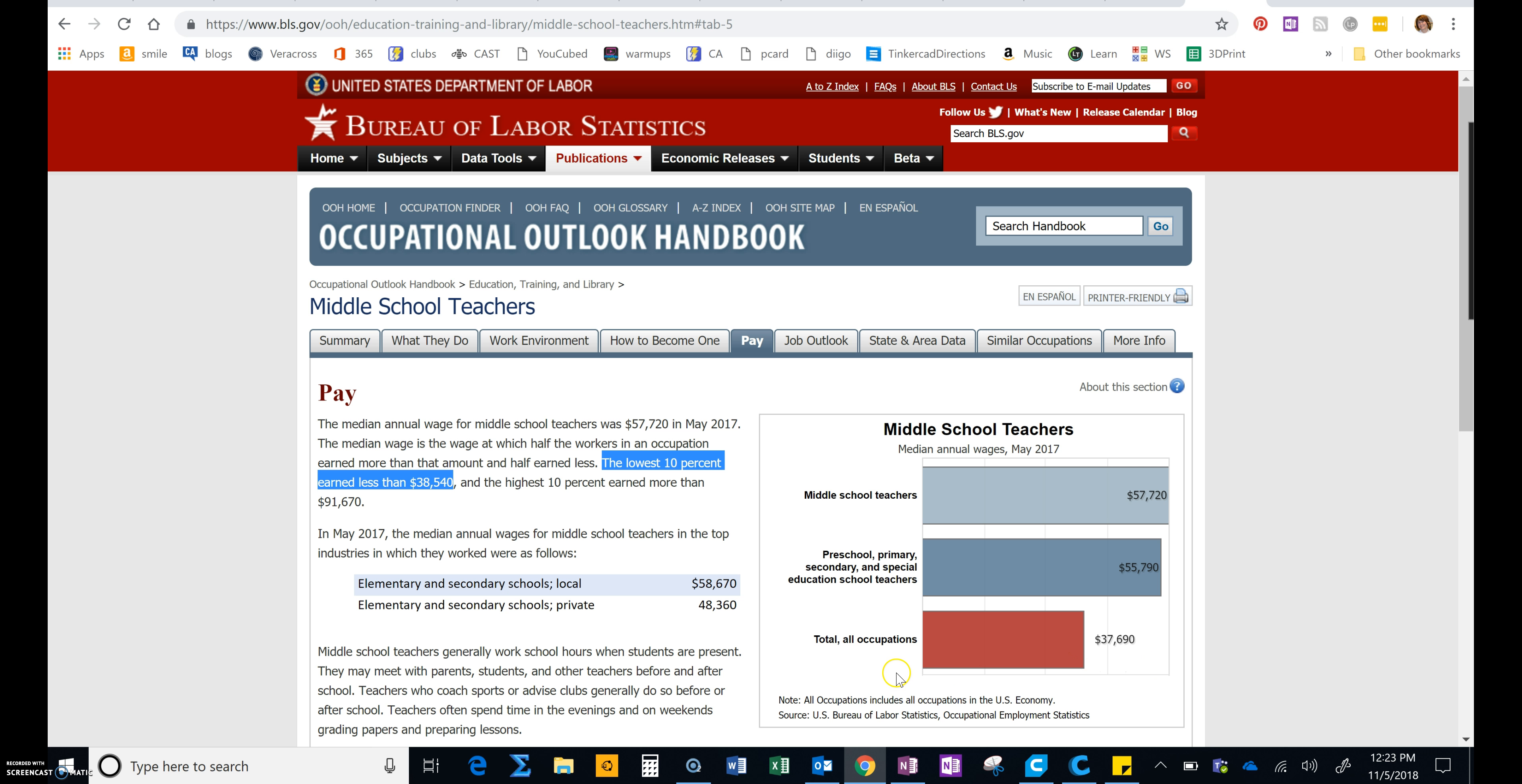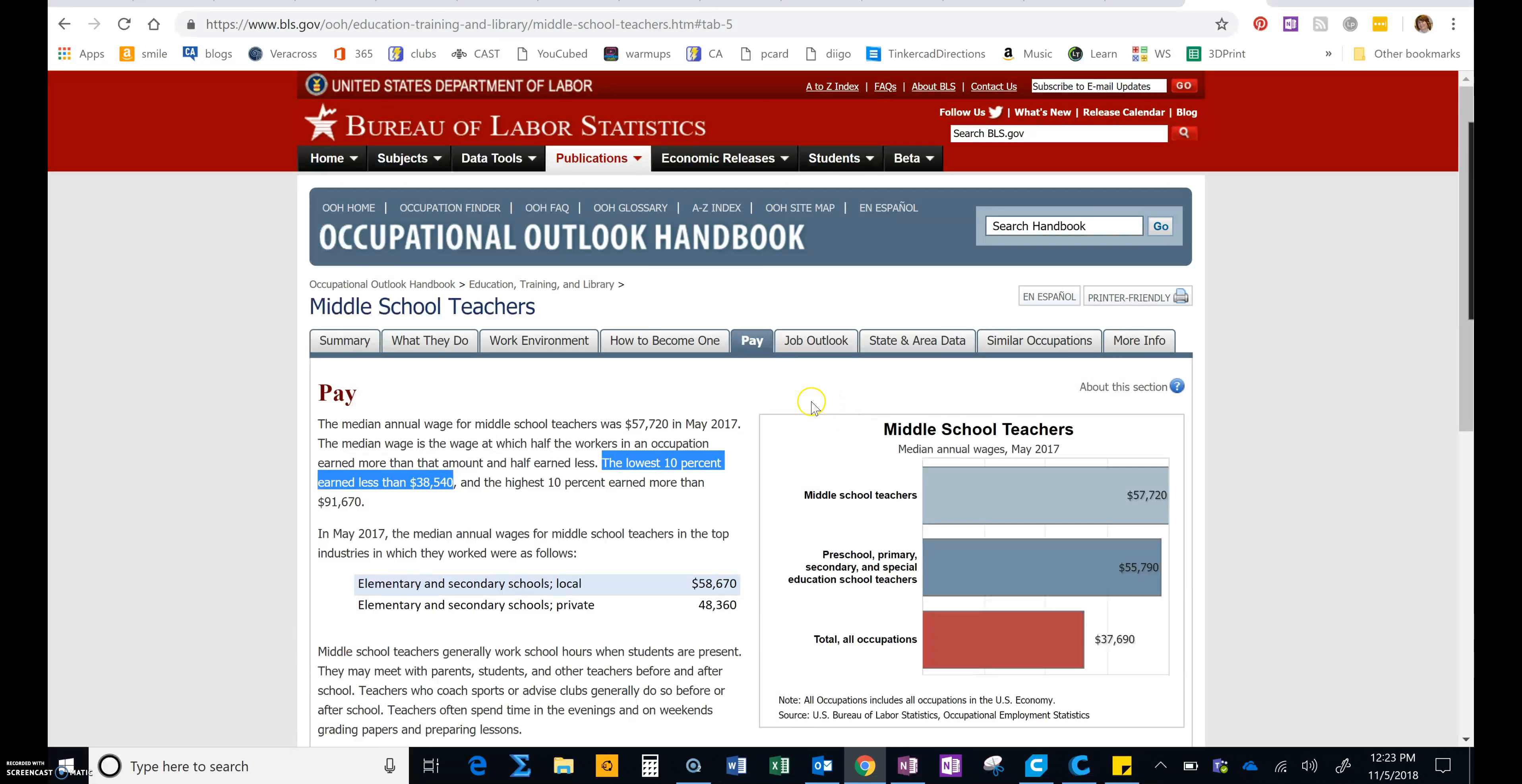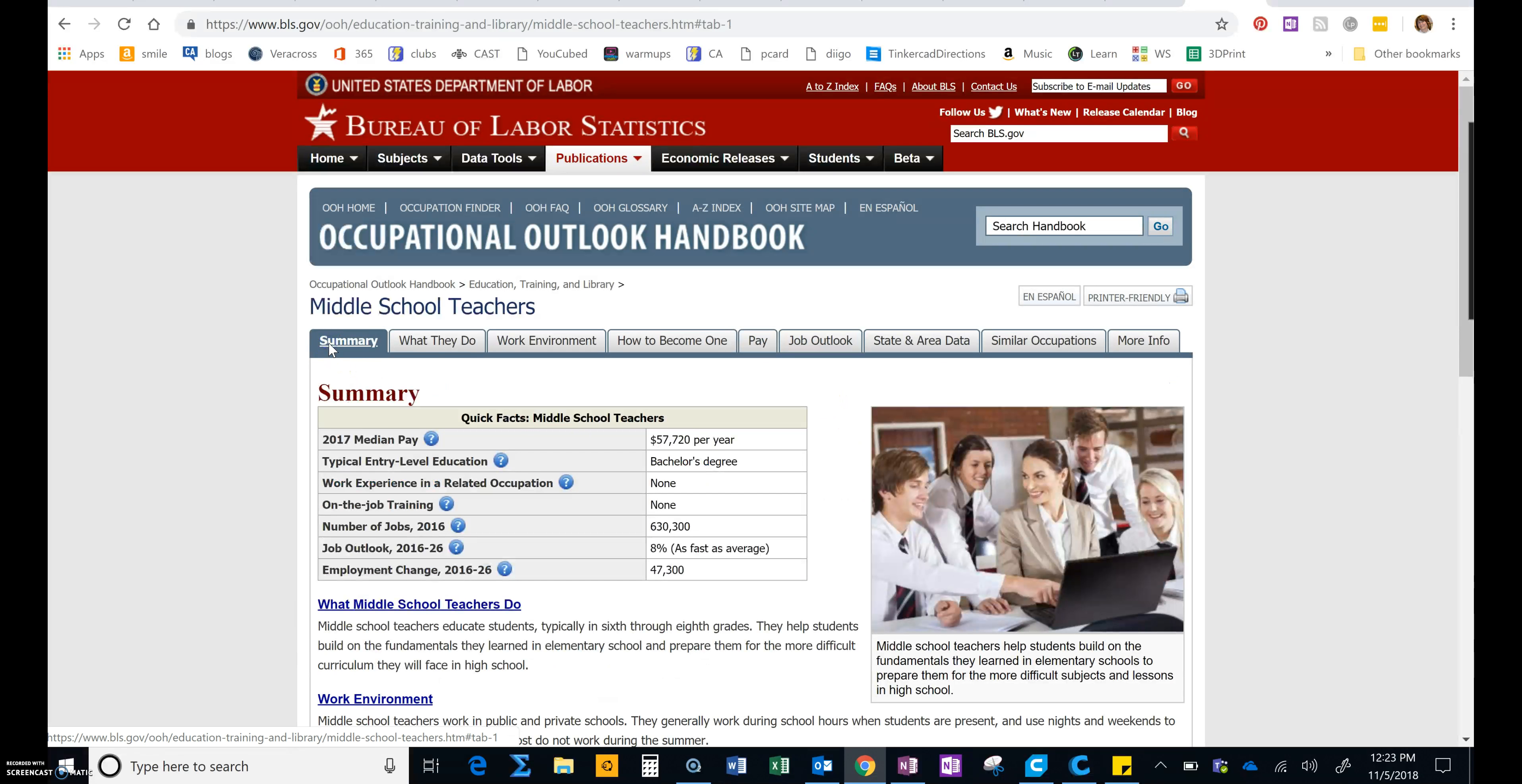And the total of all occupations, that's going to include people that are unskilled laborers. In other words, they didn't have to go to college. So it kind of brings this median down some for college educated. OK, now let's go back to the summary.